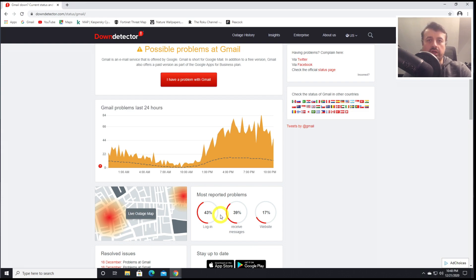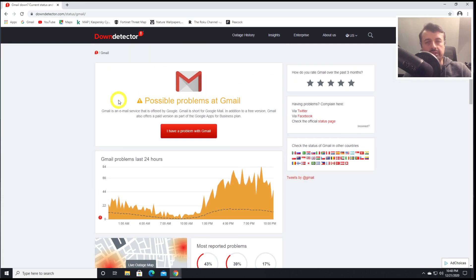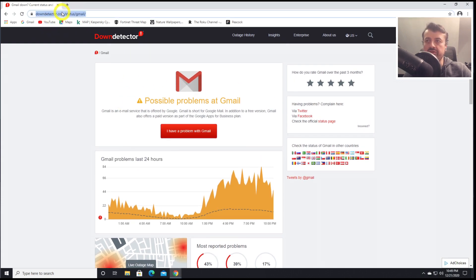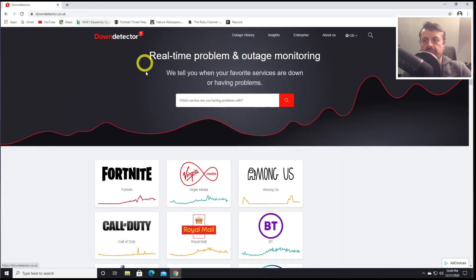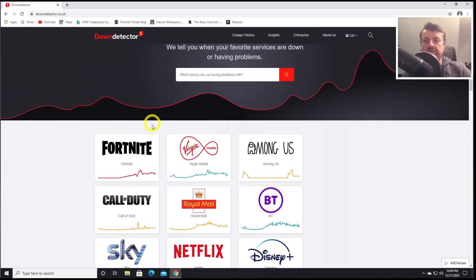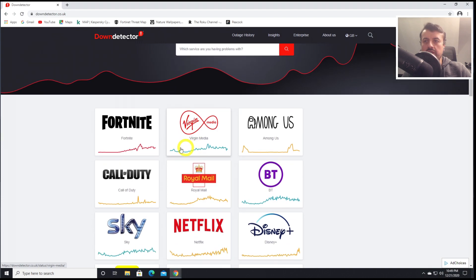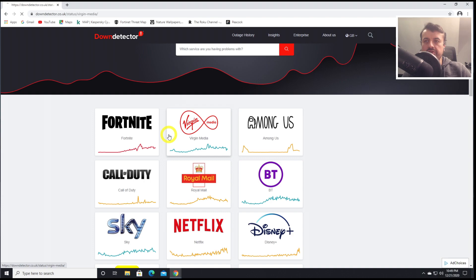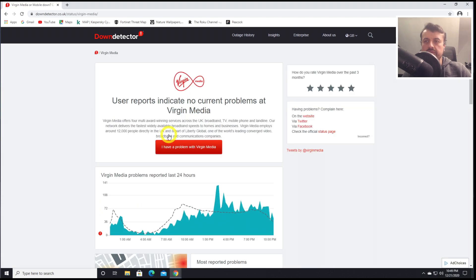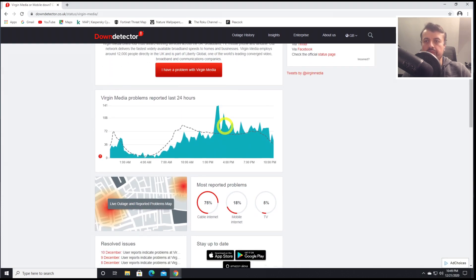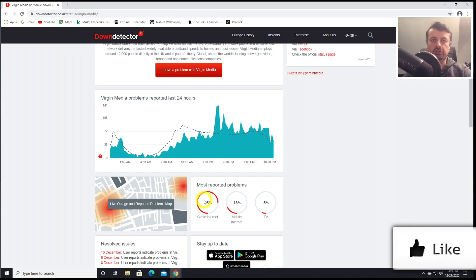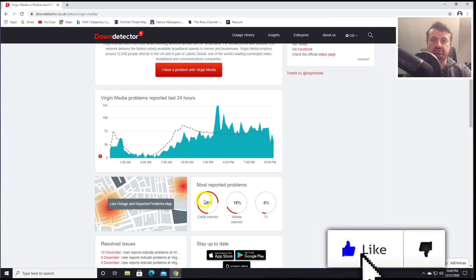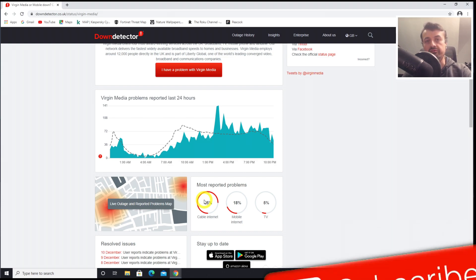We can see right now that 43% of people reporting a problem are all having issues with logging in. It really is a great way to see exactly what's going on with your favorite applications. They also have regional websites. If I just change this to .co.uk, I can now see issues in my country. Here we can see that typically Virgin Media is having issues. There's issues with Netflix, with Fortnite. This is my current ISP, and we can see that the majority of people are having issues with their broadband.